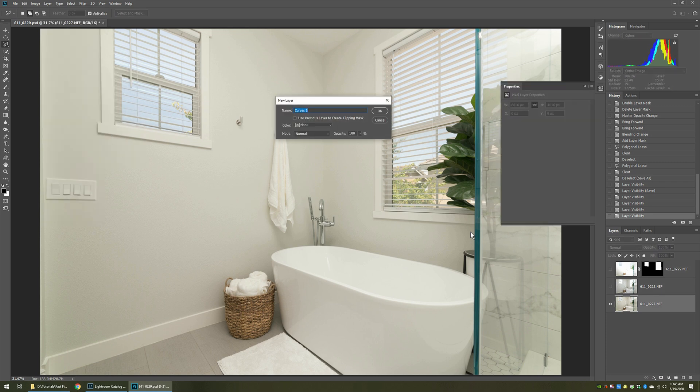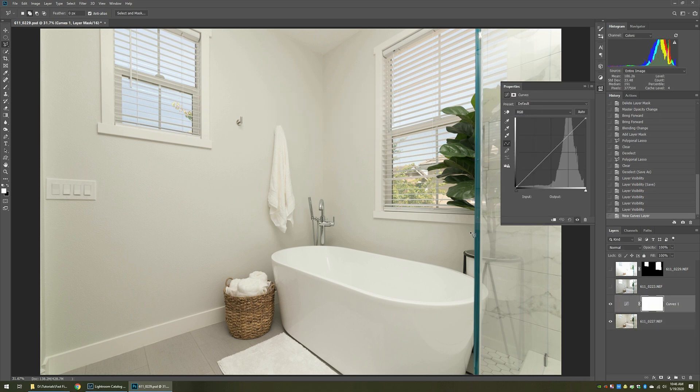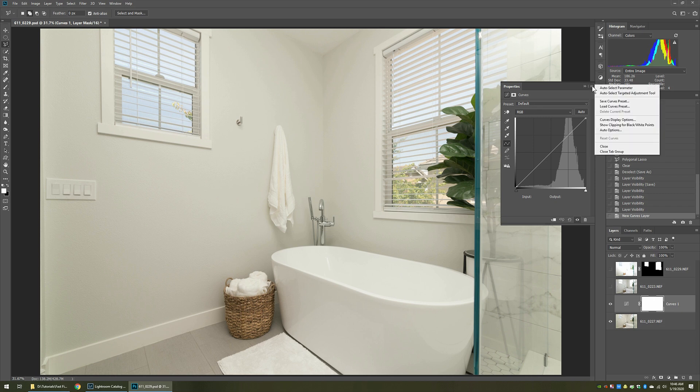Now you can name it anything you want, it doesn't really matter. This is where the fun part comes in. You go up to the little hamburger over here, this little menu item that's over here on the very corner, and in there, there's a selection for auto options. Select that.